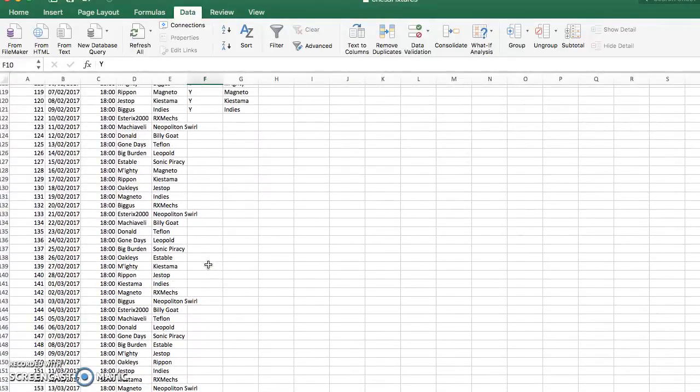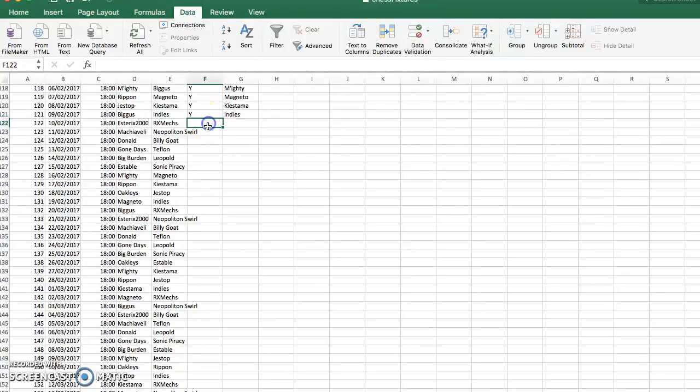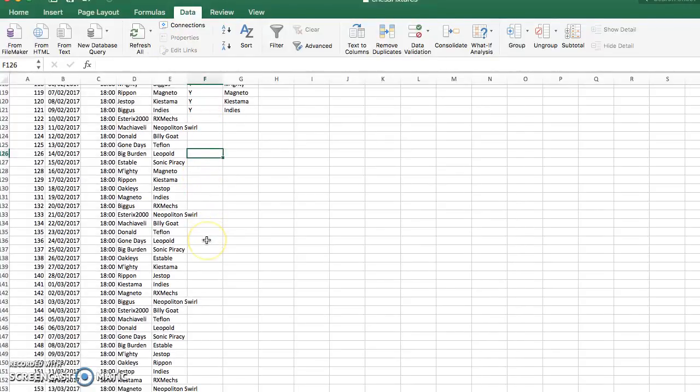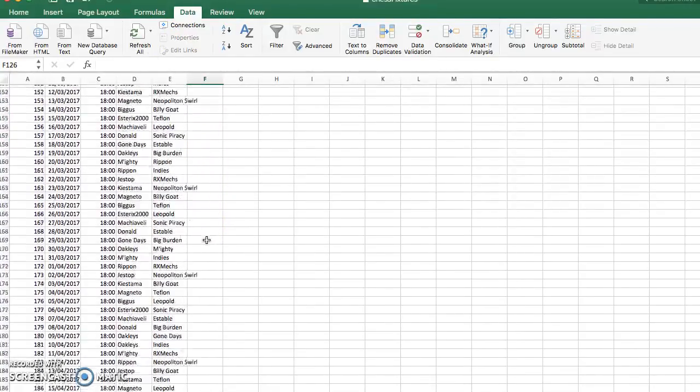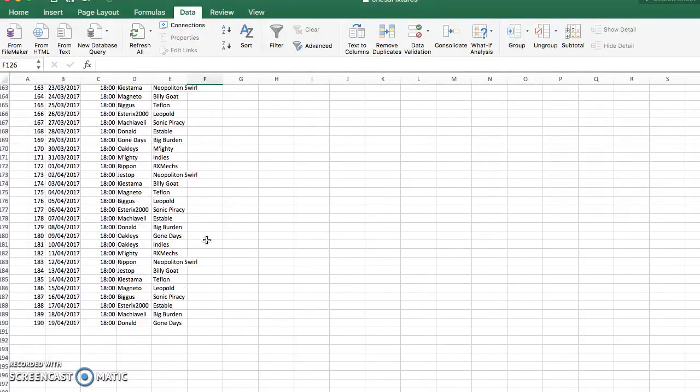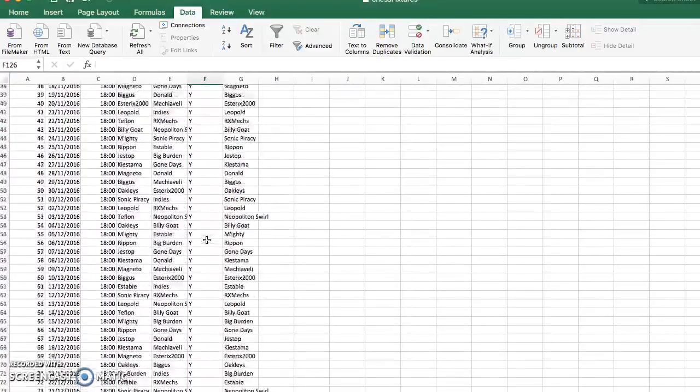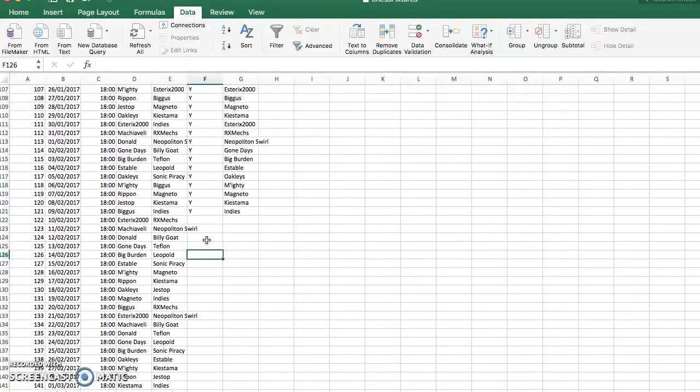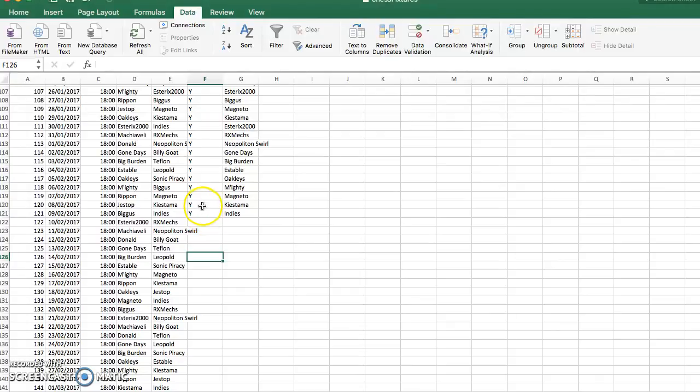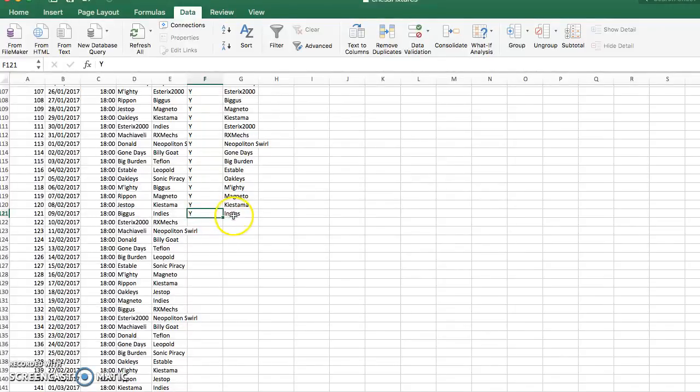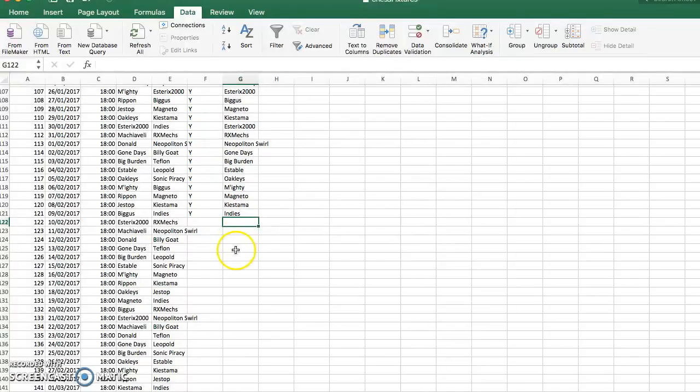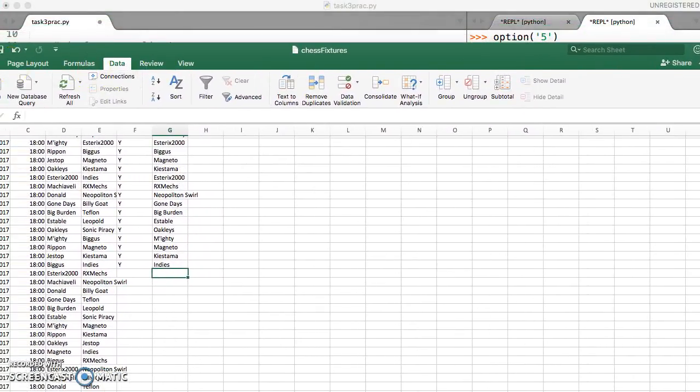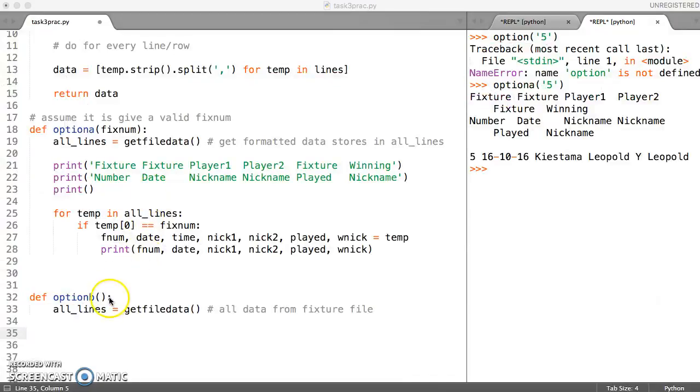do not have a Y written in that element of the list or in that column if we were looking at it in Excel. So what we want to do is go through all of the data and pick out the ones where it doesn't say Y or where the last element doesn't have any data in it. So now we know the two conditions that we're looking for, we can carry that out in our program here.